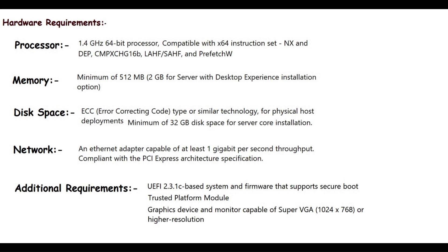And additional requirements include UEFI 2.3.1c-based system and firmware that supports Secure Boot, Trusted Platform Module (TPM), and graphics device with display capable of Super VGA resolution 1024x768 or higher resolution.